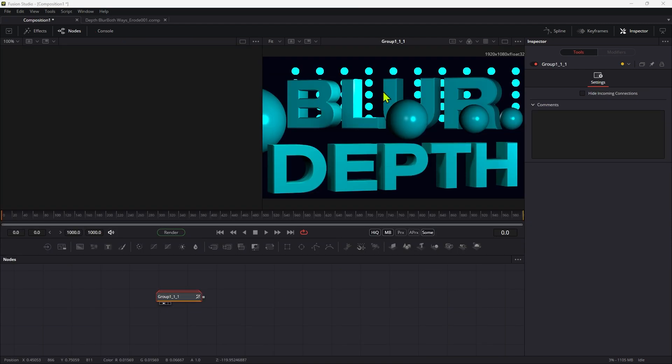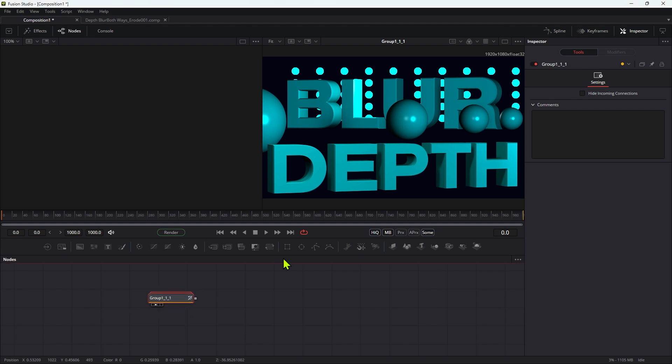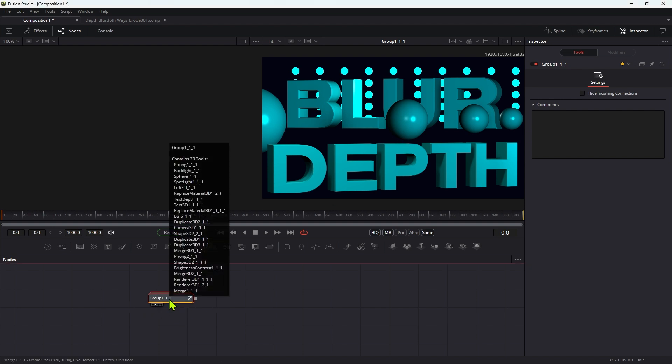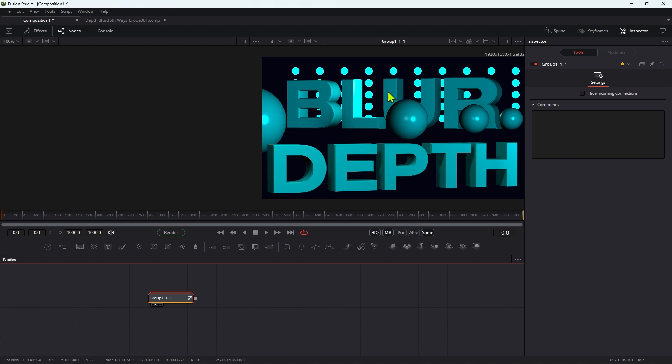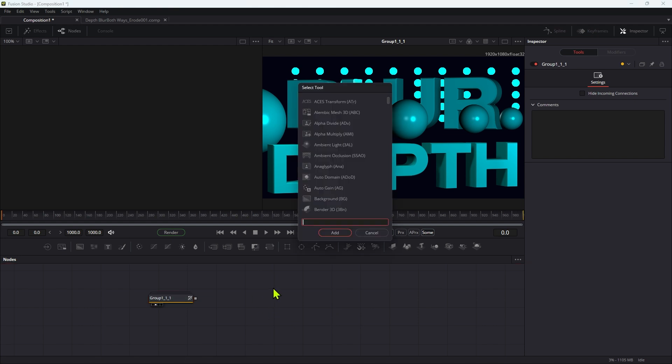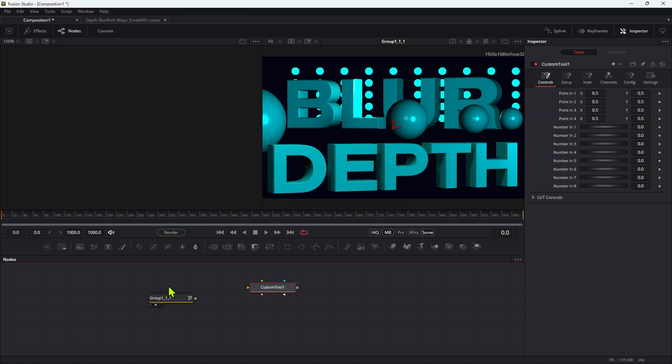I've brought my 3D scene into a new composition. As I mentioned before, it's got a Z channel that we can use for this depth blur operation. So the first thing we're going to do is add a custom tool and we're going to pipe the scene into the custom tool.